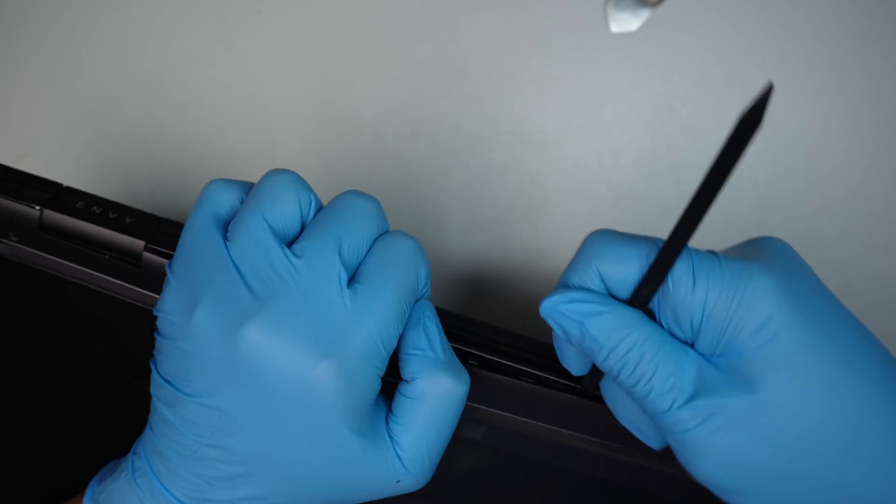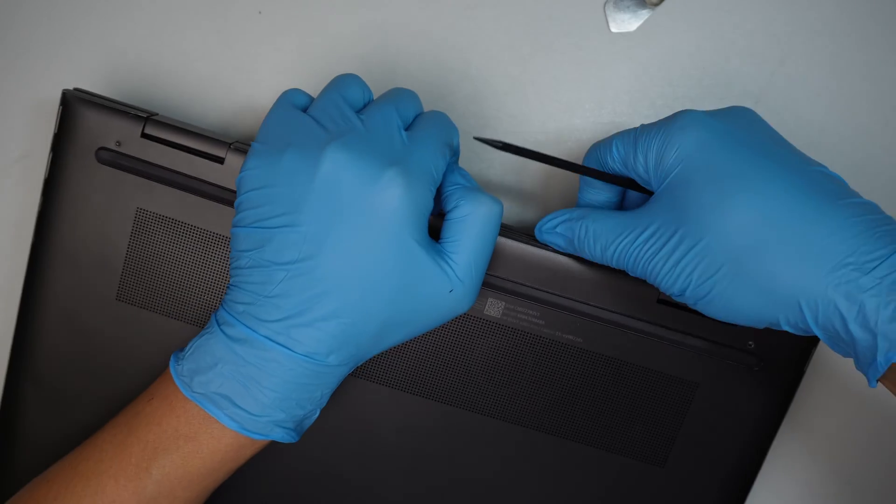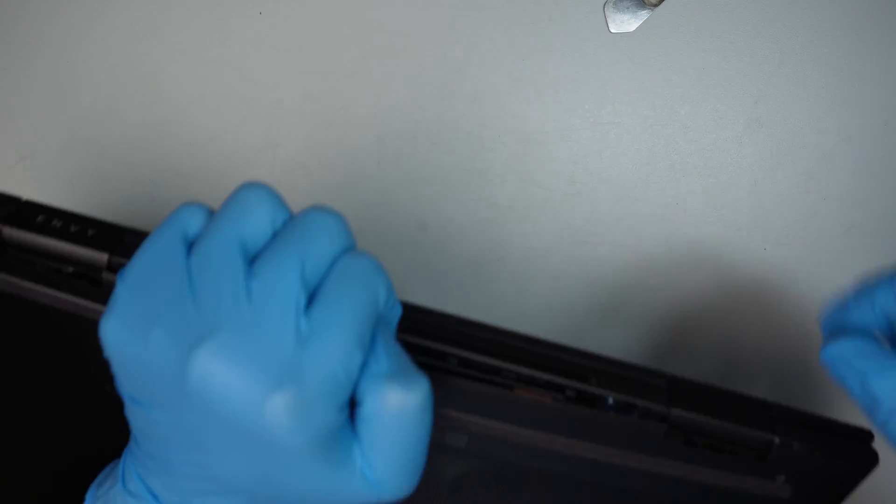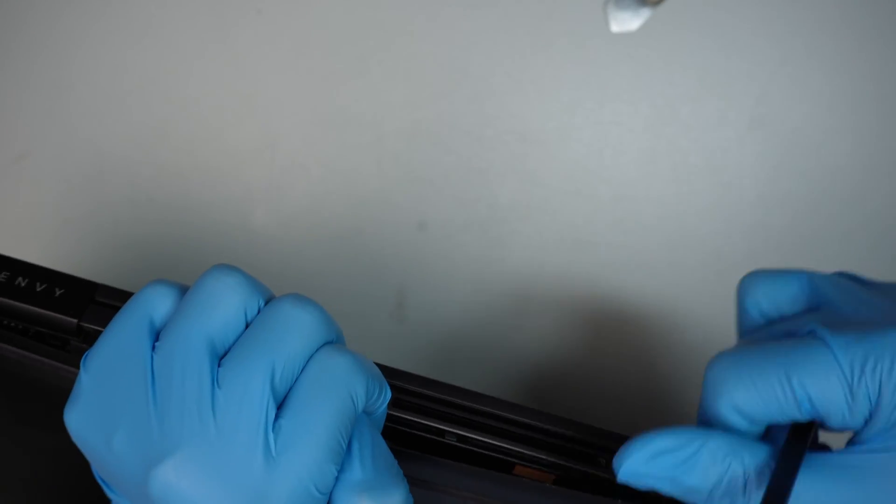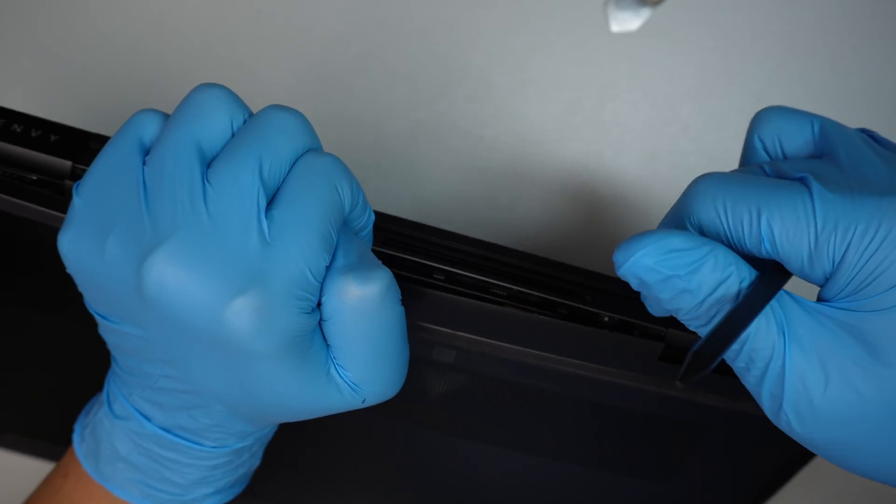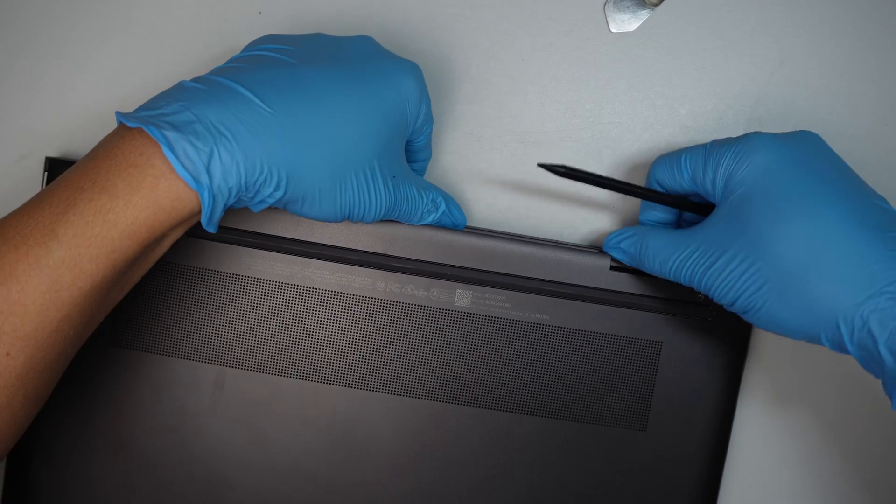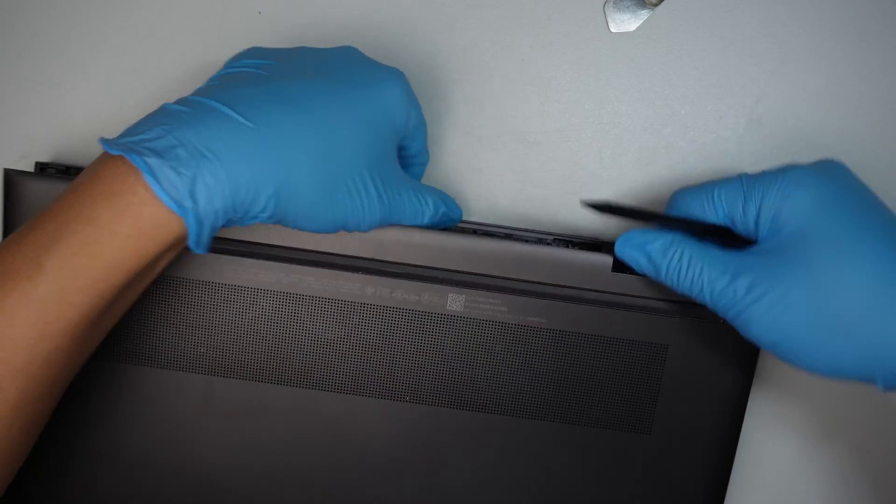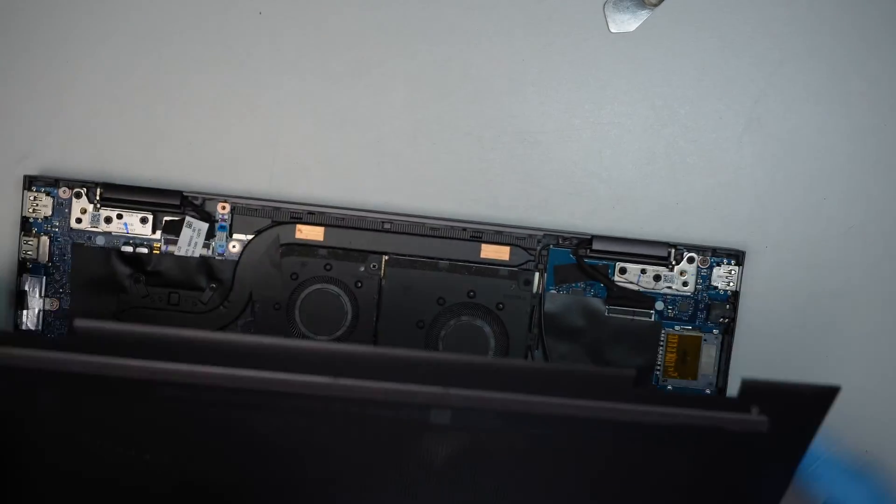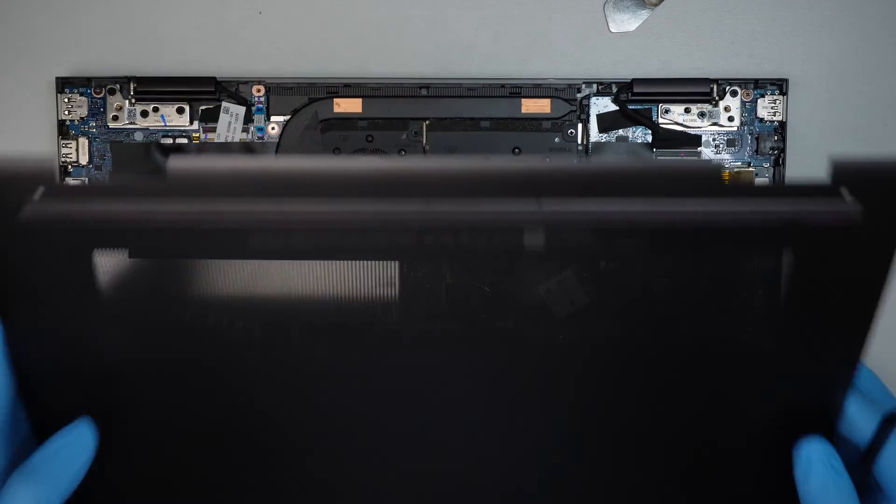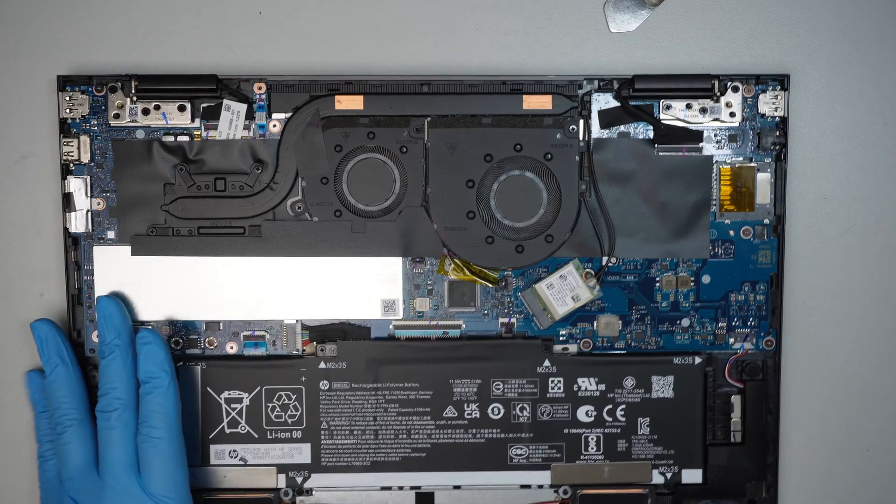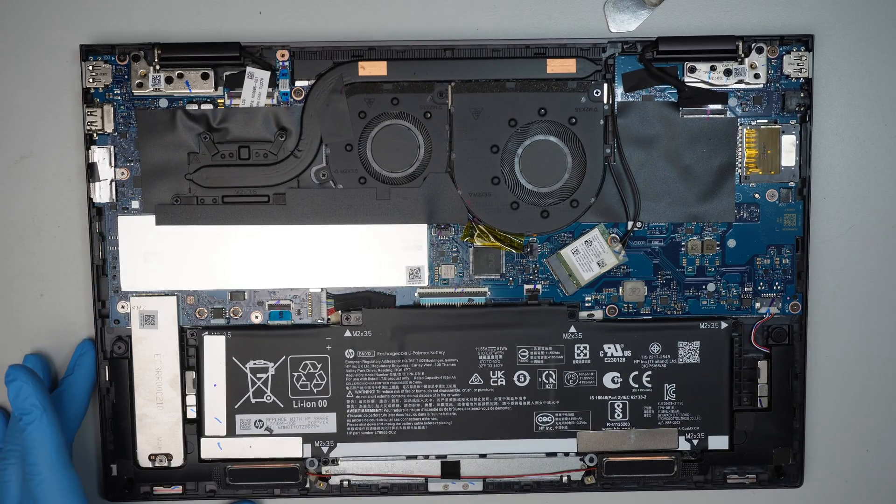And the back cover is not easy to open. You kind of need to put a lot of pressure to separate the back cover. Okay, there you go. Once you remove the back cover.